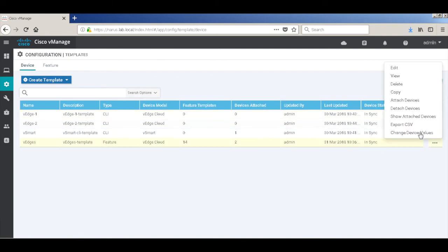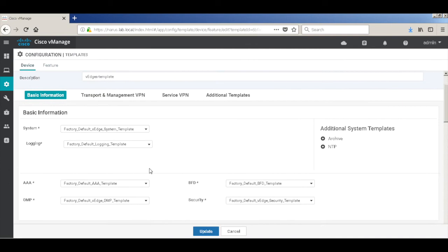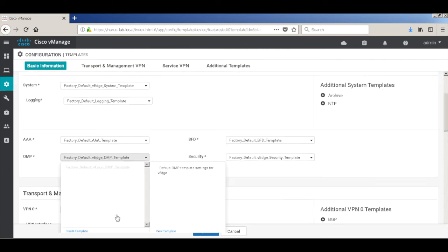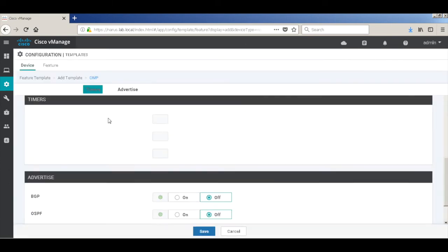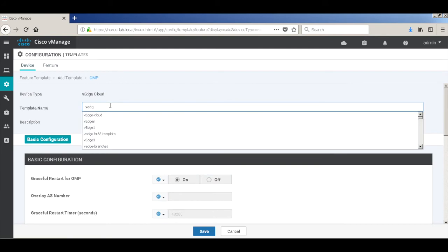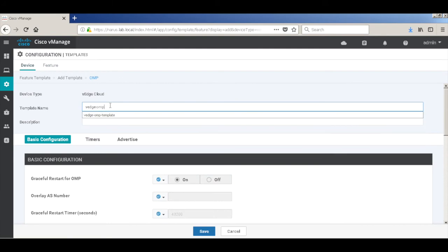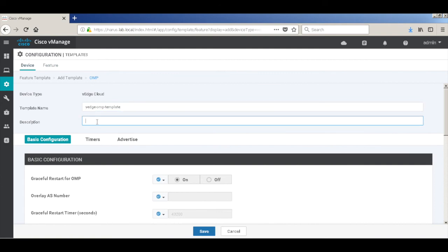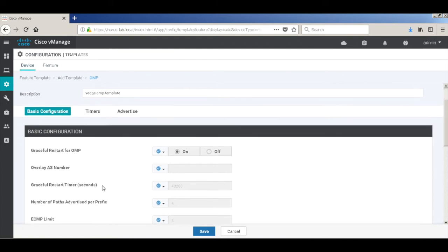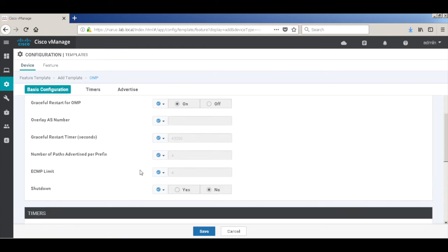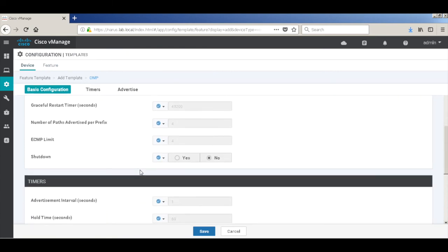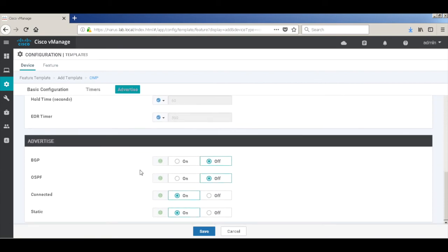And create an OMP template. Let's create a fresh OMP template. Let's call this VH OMP template. Here we have not used any overlay AS number, so the VIPETLA fabric will not add any AS number to its path. And here we'll advertise BGP.